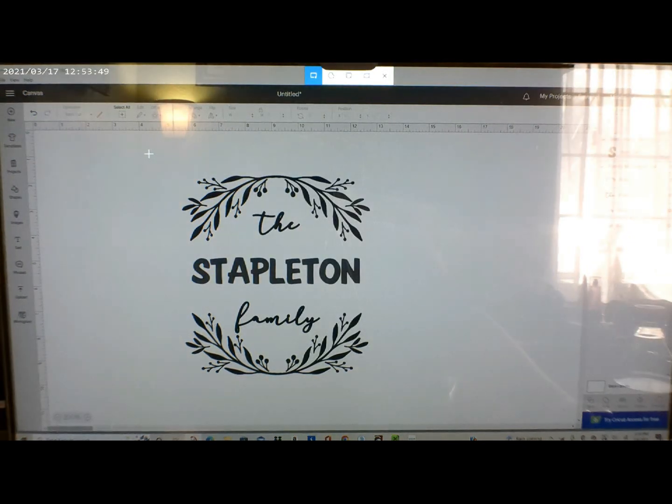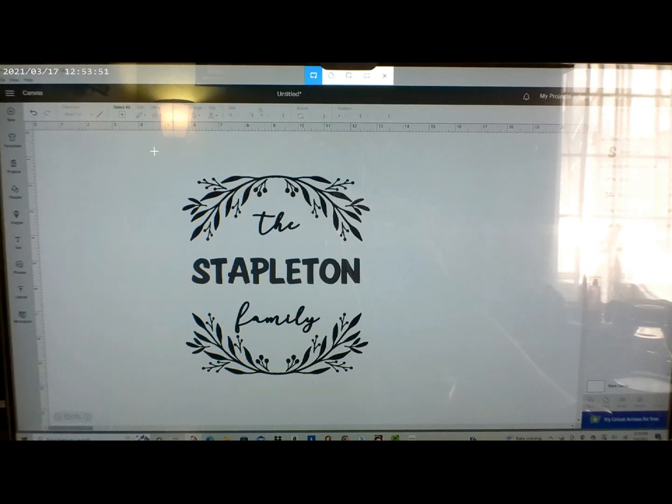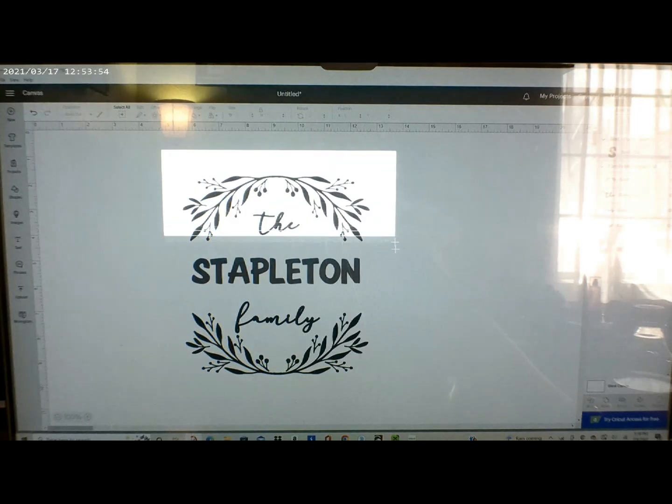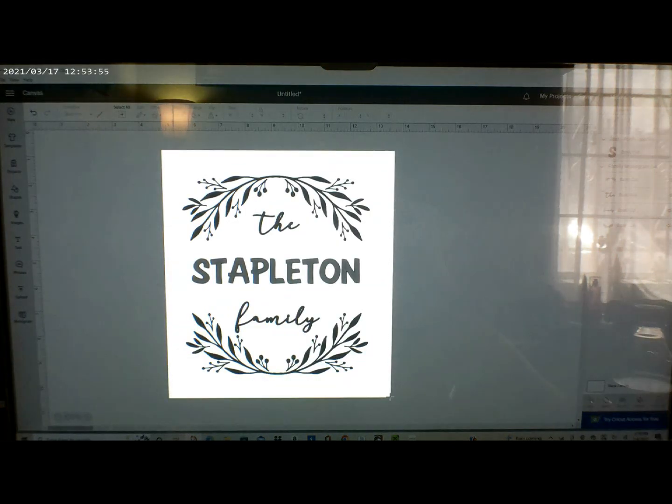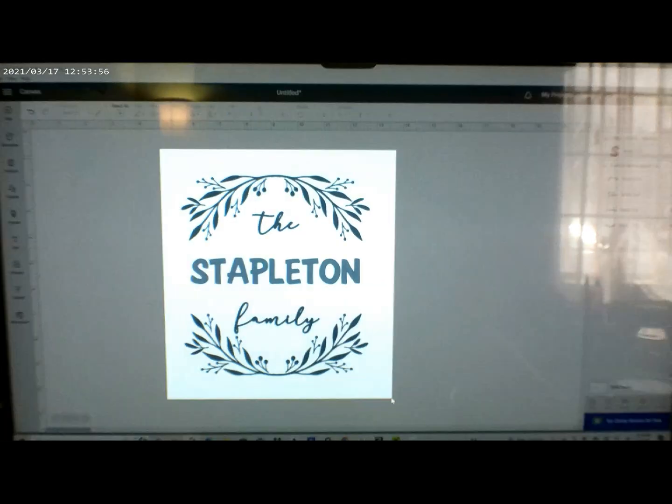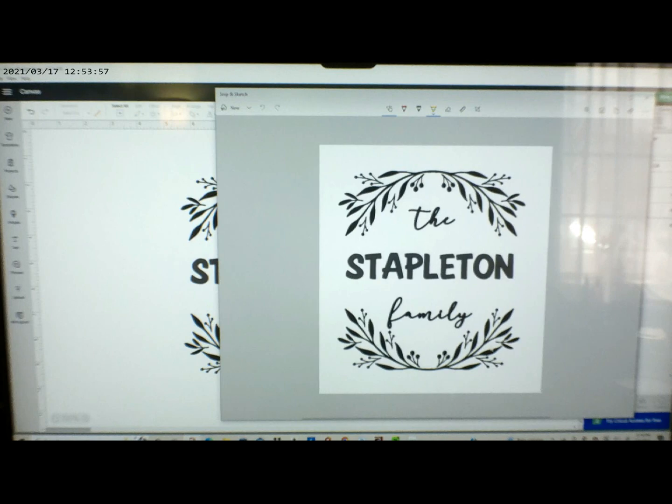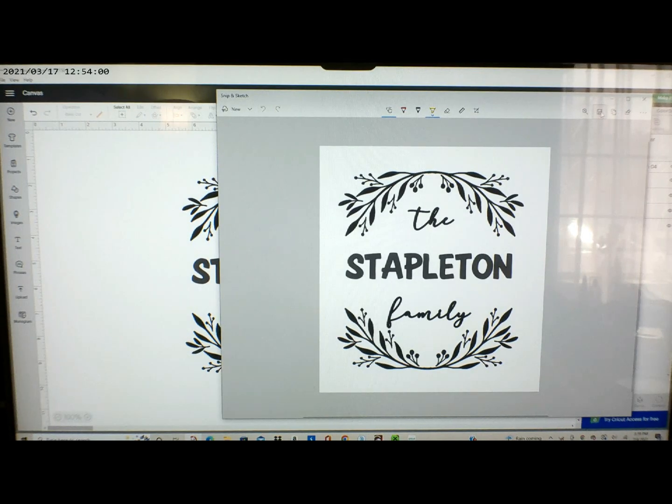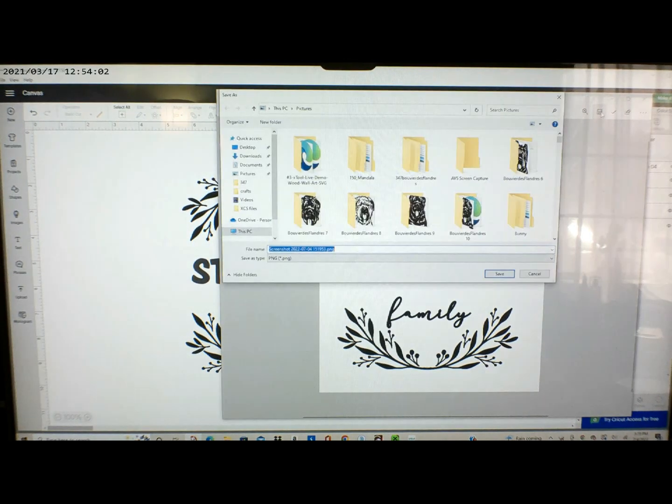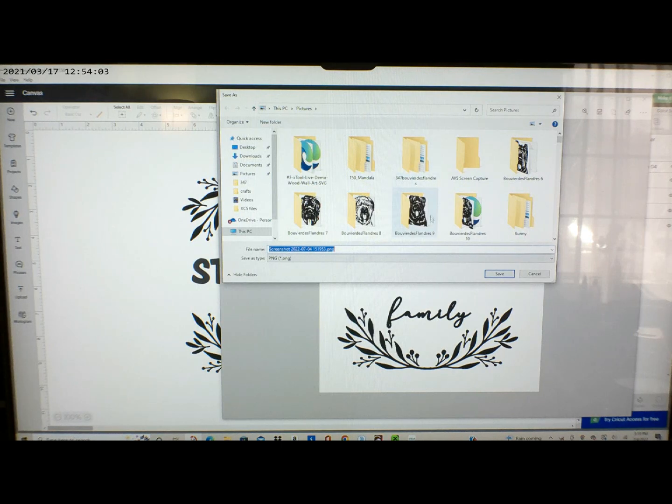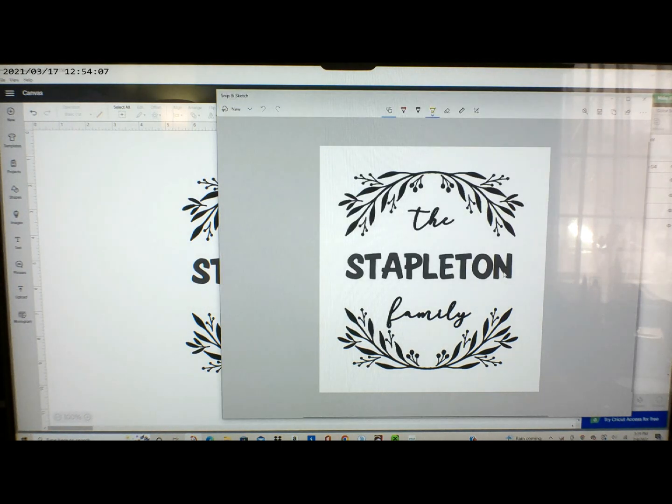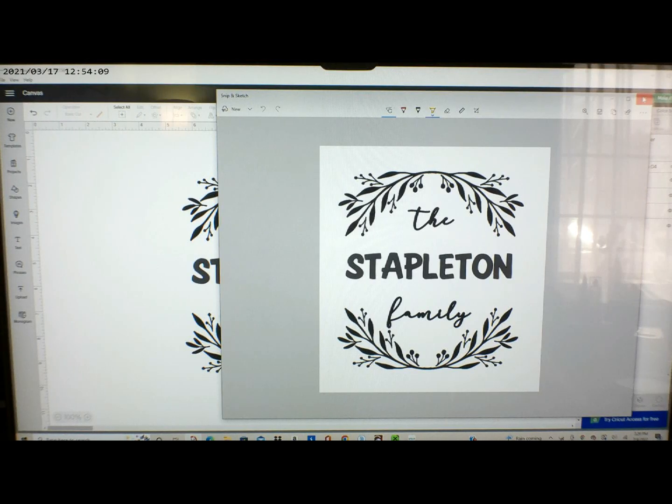Then I open up the Snip and Sketch tool, click on new, then hover over the picture and from there a new screen pops up and there you can save it. In this case I saved it to my Pictures.